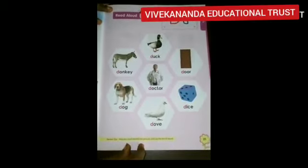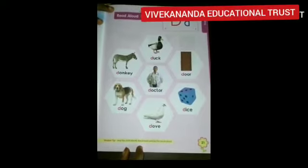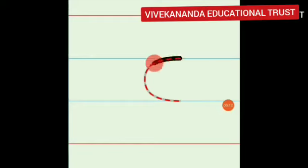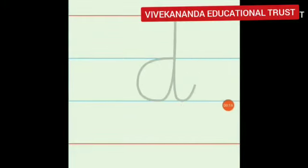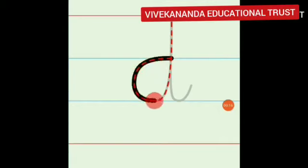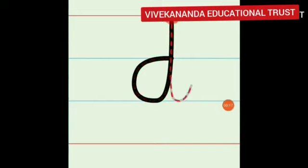Now let's write letter C and D using strokes in the four lines. To write small c, we have to use two baby lines. Make an open curve by touching two lines. Small c. Next, small d. For small d, we are going to touch three lines. Make an open curve, go up, touch the mother line, come down to baby line. Small d.